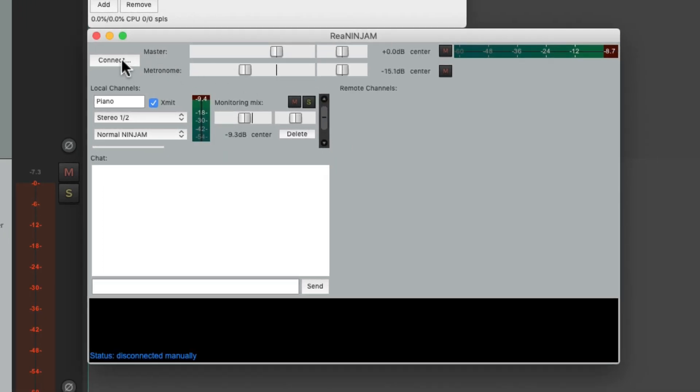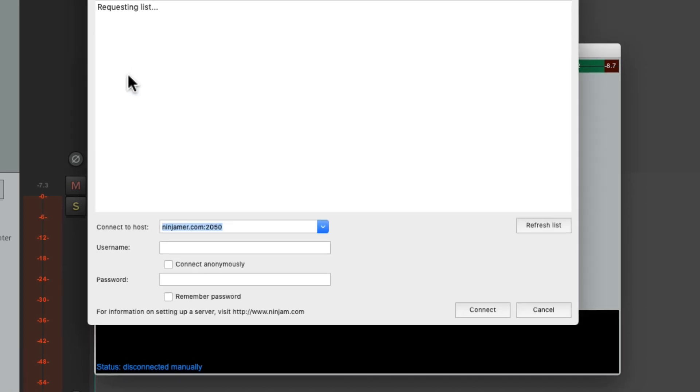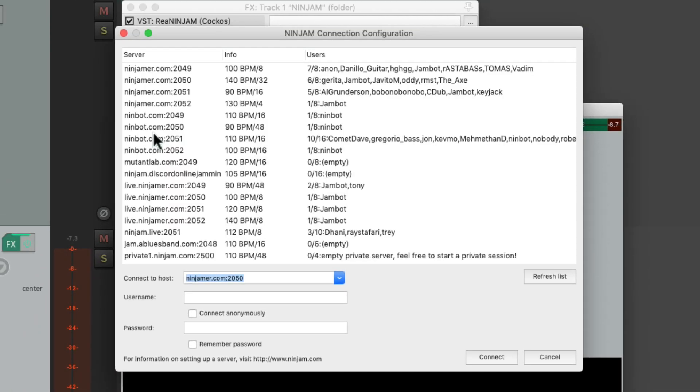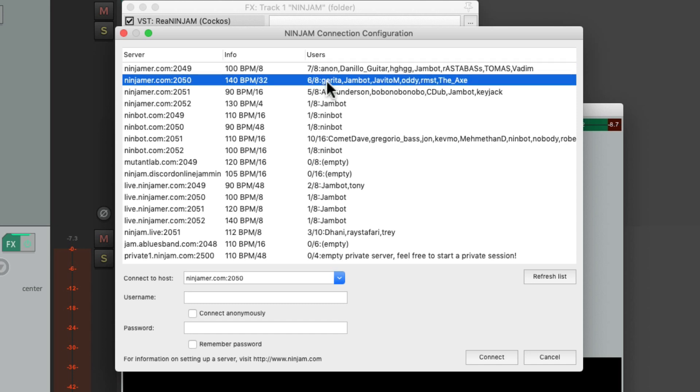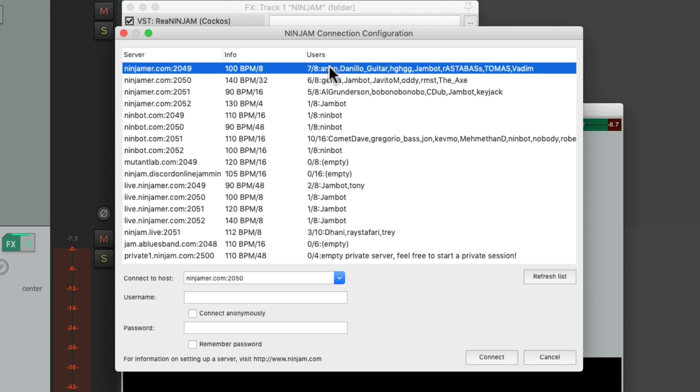So now let's hit the connect button to search for servers. And they show up right here. And we can see with these numbers how many slots are available and how many players are in that room or on that server. This one has seven out of eight, six out of eight. Let's join this one which is playing at a tempo of 100 beats per minute with eight beats or two bars of counting or latency which I'll explain in a bit.